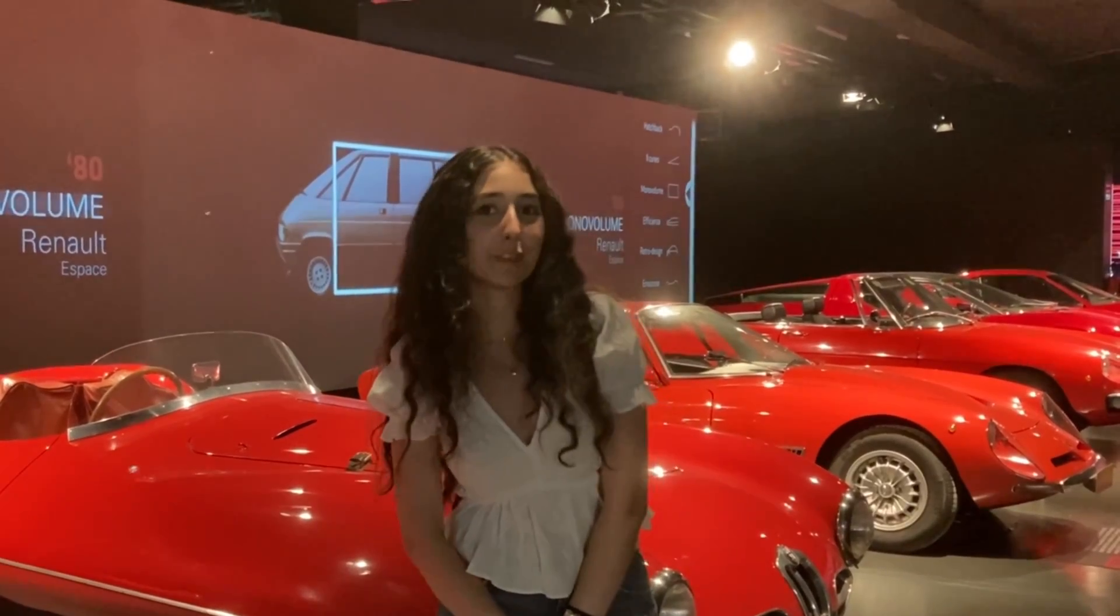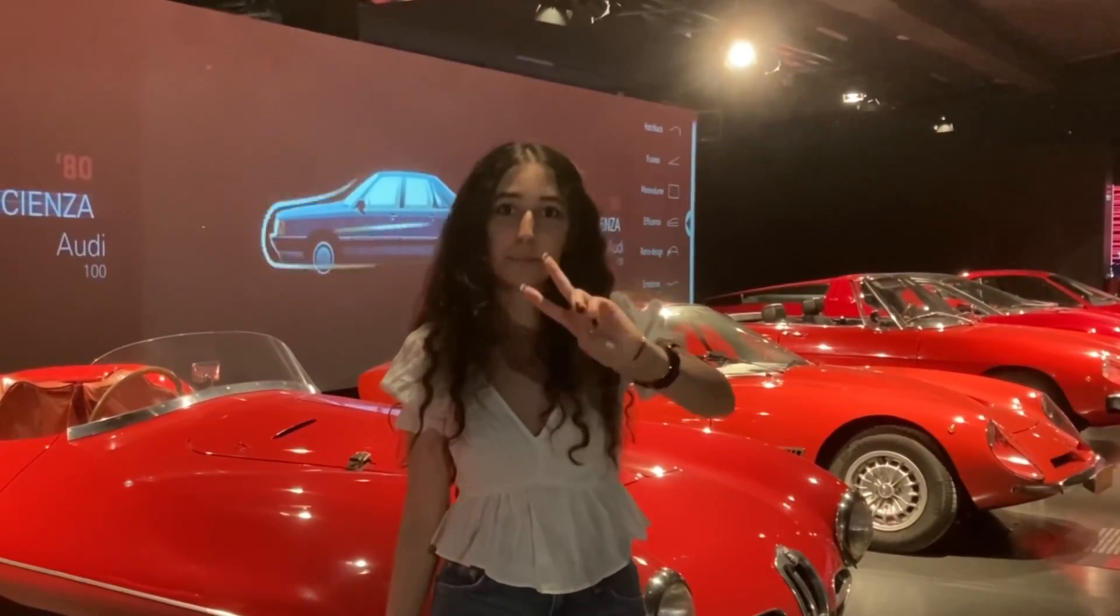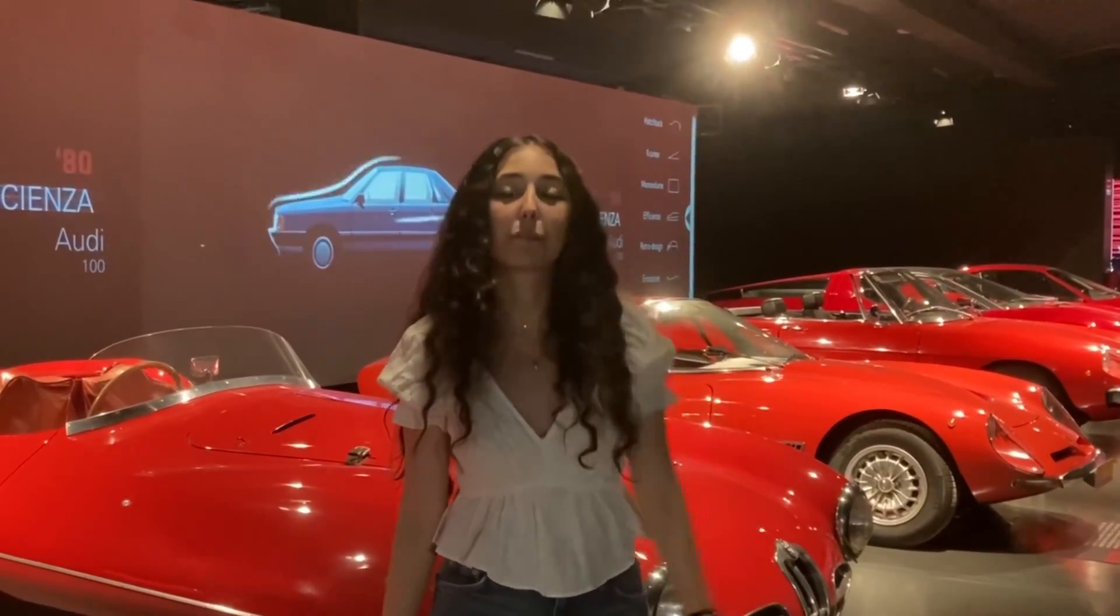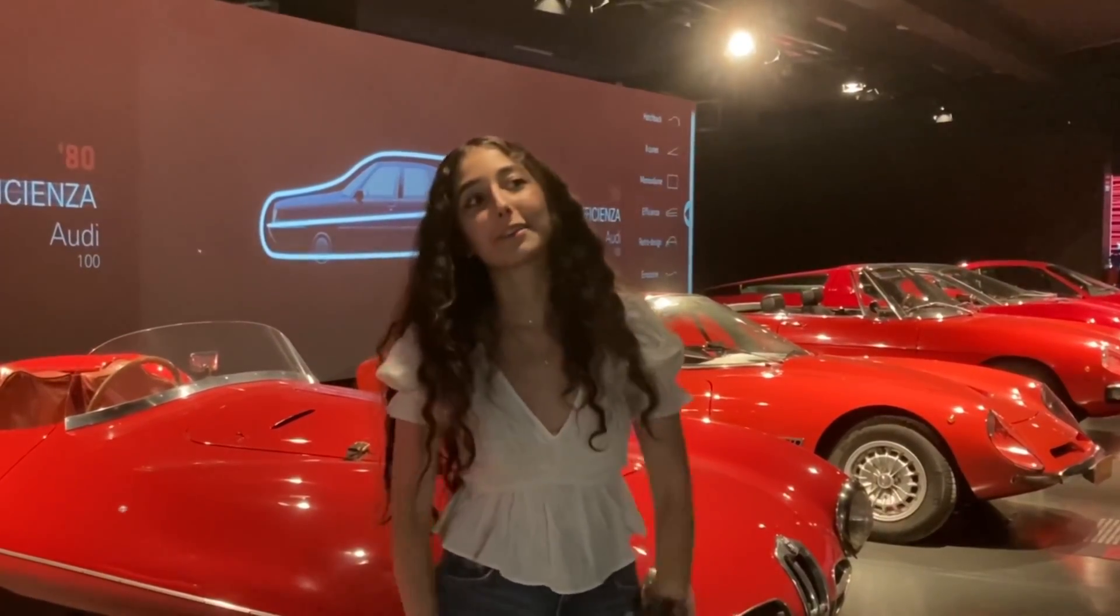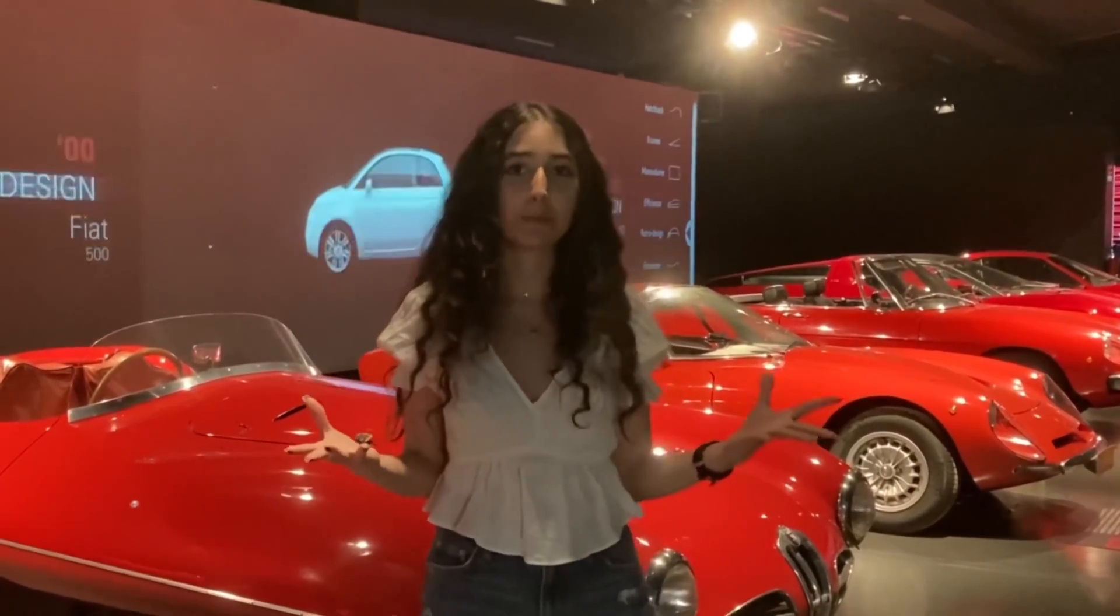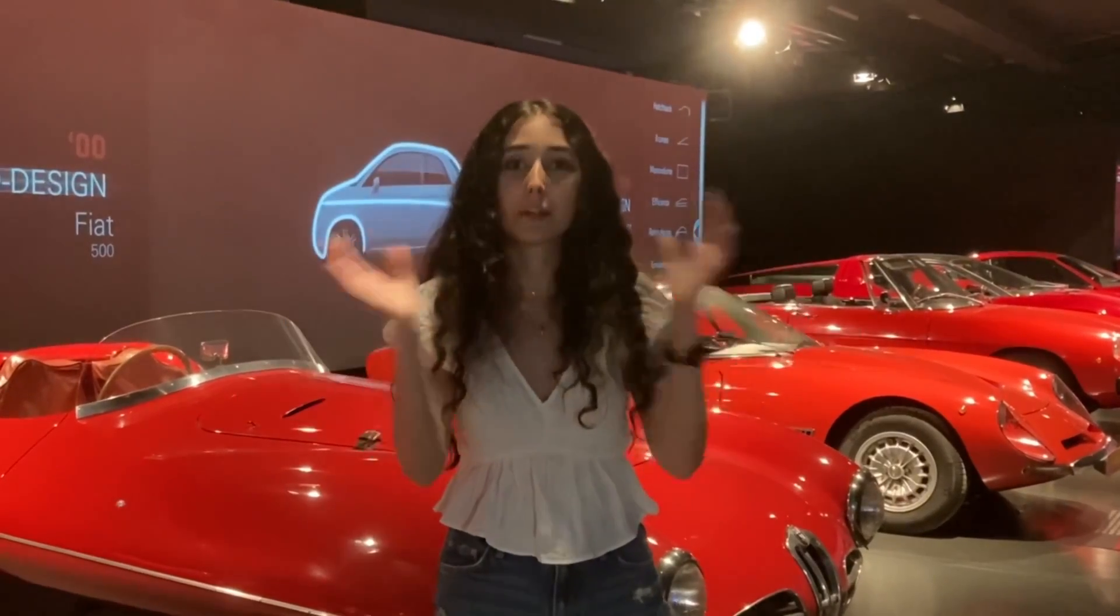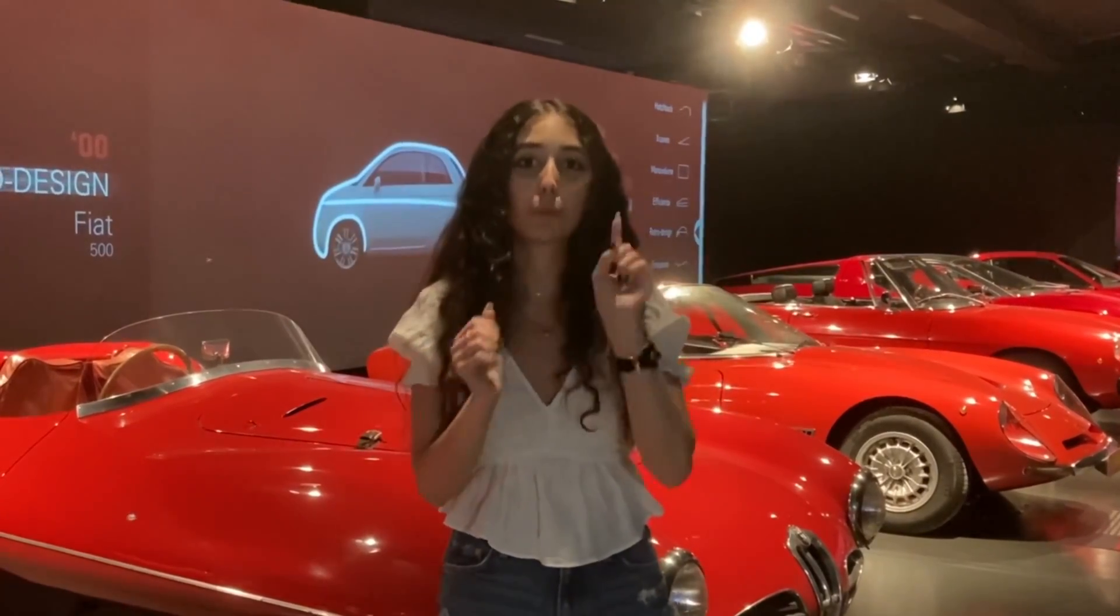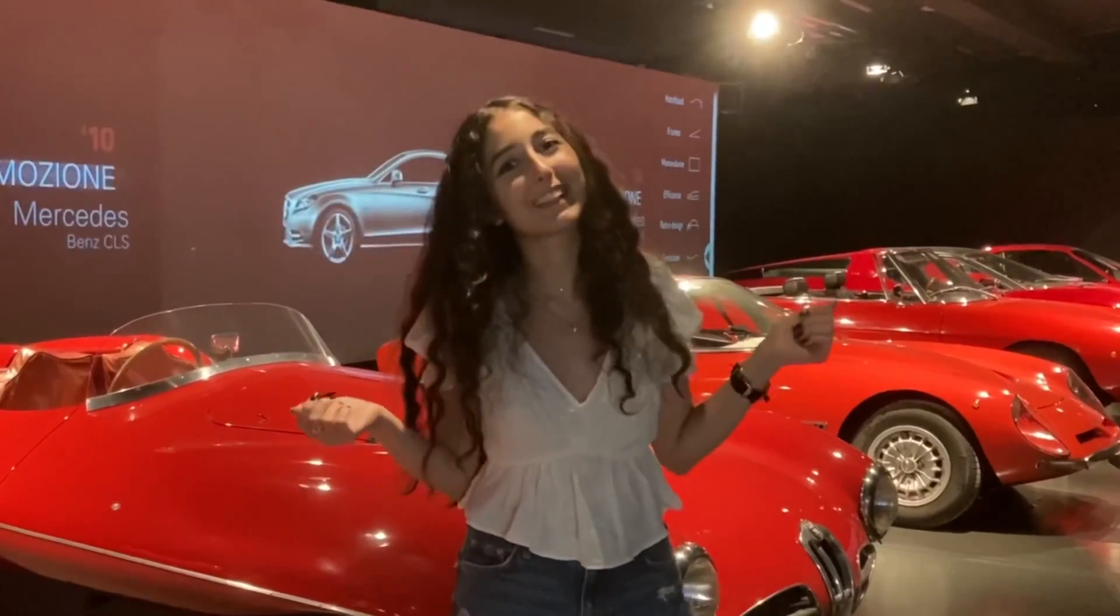So for today's video, we're going to be making the second maquette of my building construction studio project. And for this maquette, we had the concept of creating a skin and skeleton and combining them into one maquette. So if you're interested, keep watching!